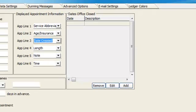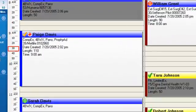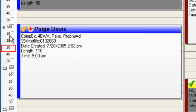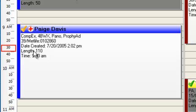And if we quickly save our changes, click on save here, you'll note that the information being displayed on Paige Davis' appointment has changed to our service abbreviations or procedures that we'll be doing. Her age of 39 and she has MetLife insurance. The date that the appointment was created was on 7-20, quite a while ago, 2005. And so you can customize this.